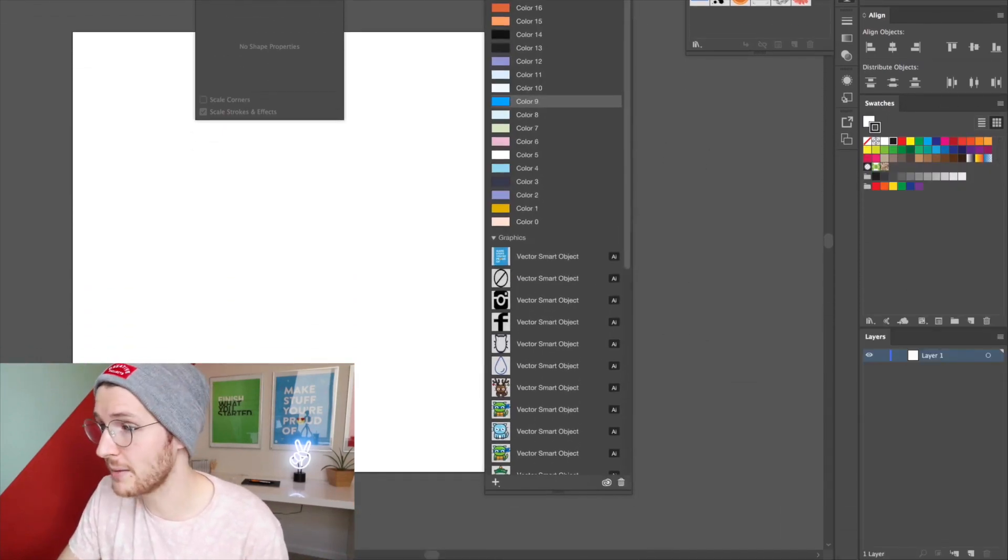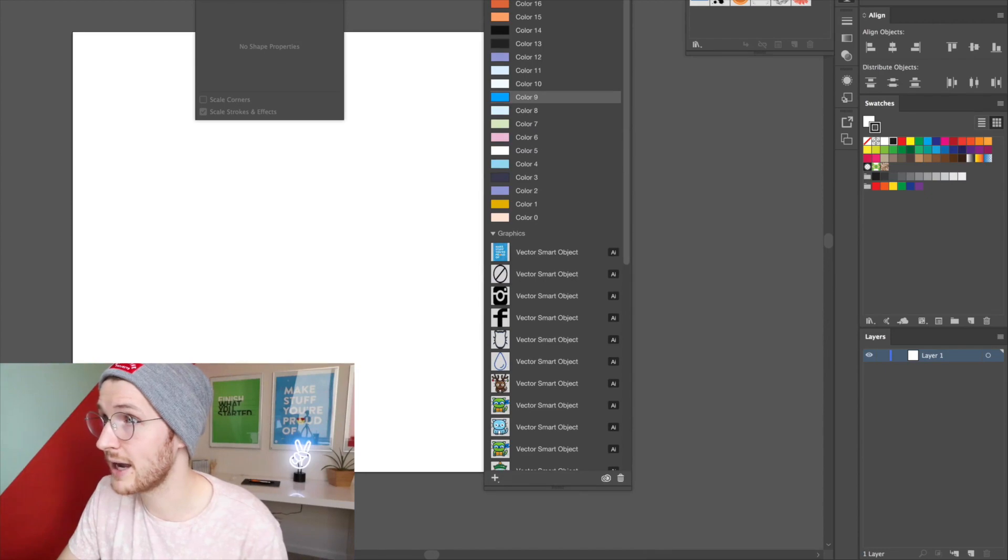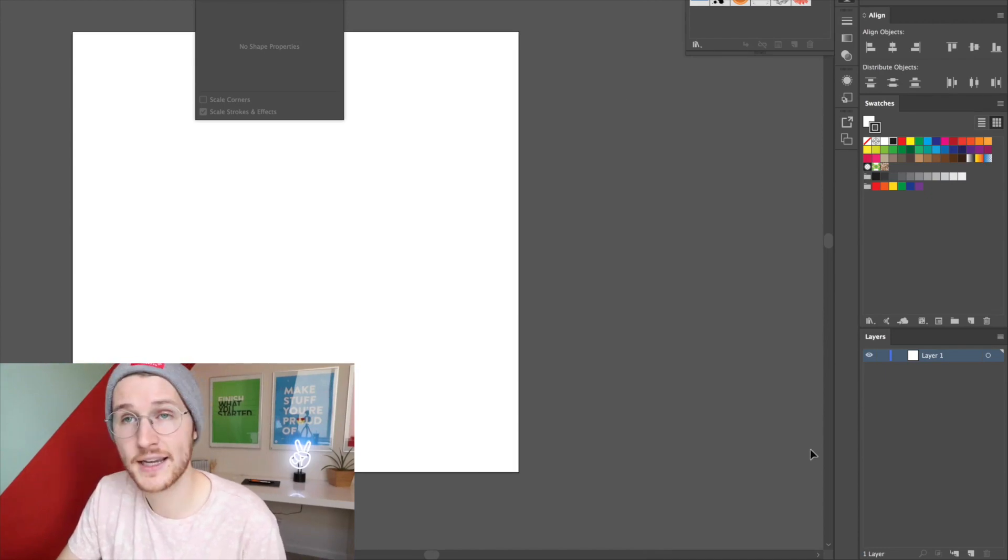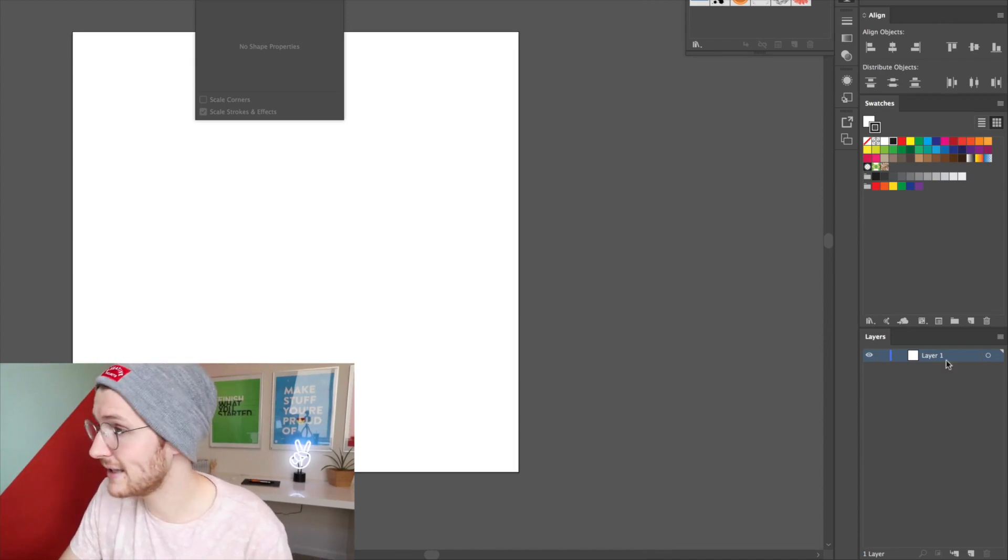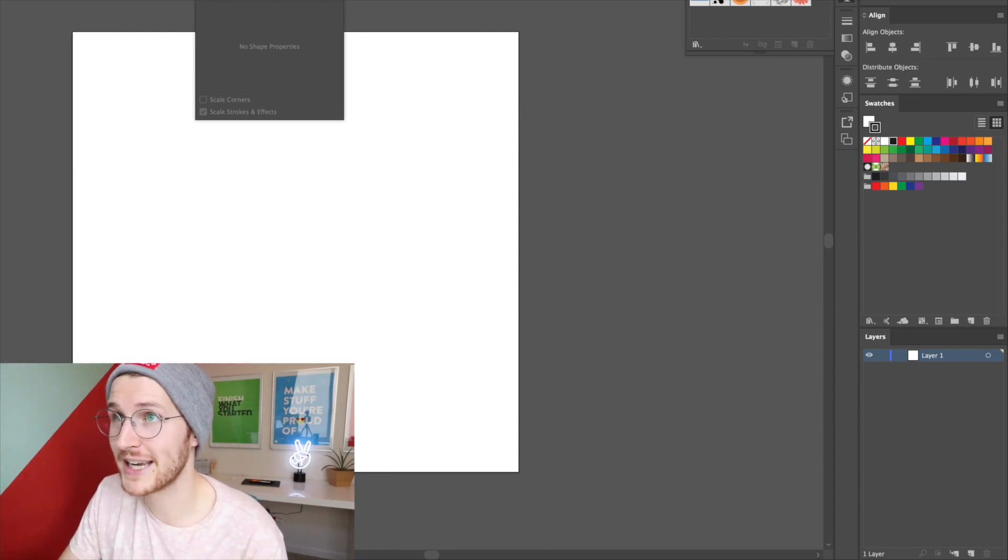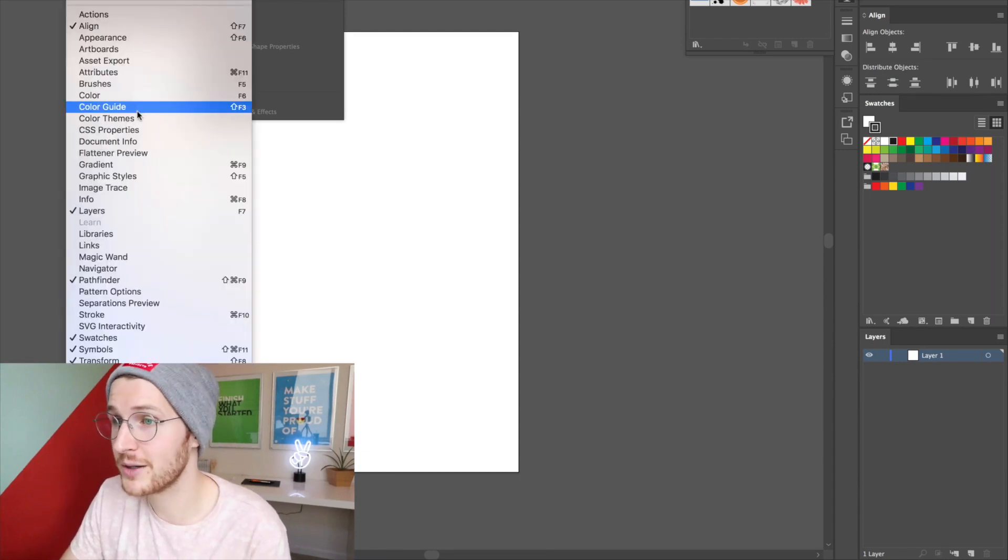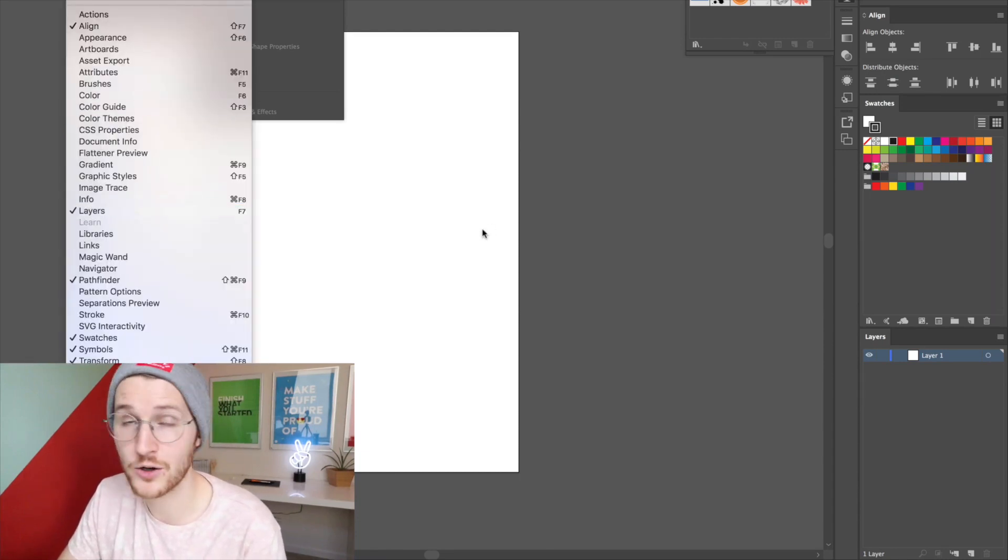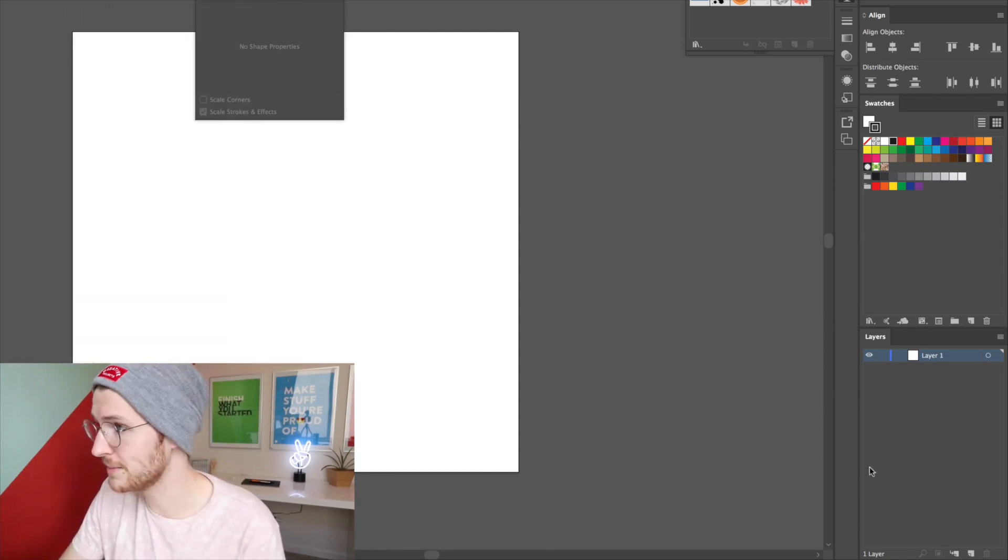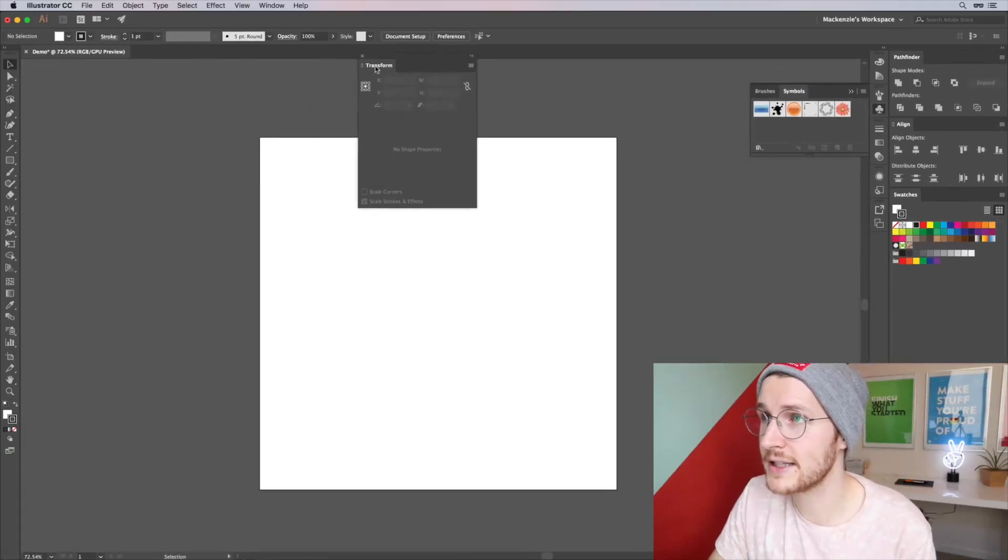This Libraries panel I don't really use that much, I'm going to go ahead and get rid of that. And then the Layers panel is already at the bottom. Again, Windows, Layers to open that up if it's not open for you.